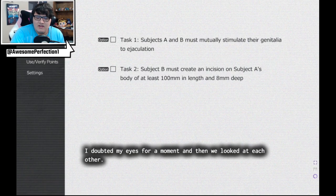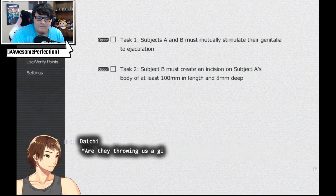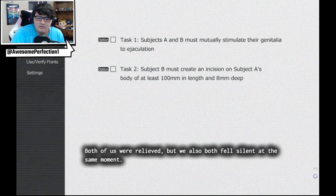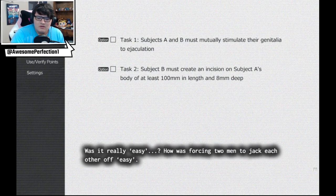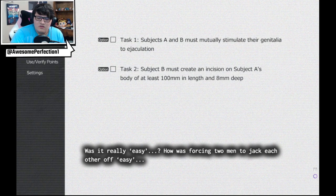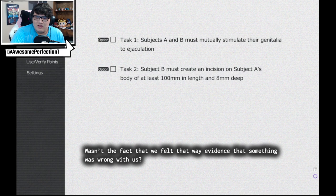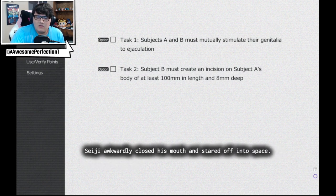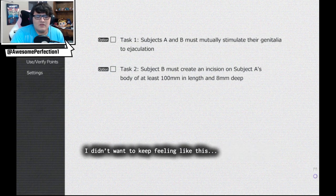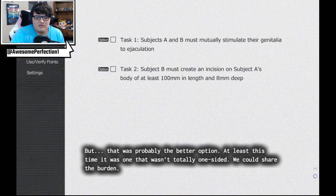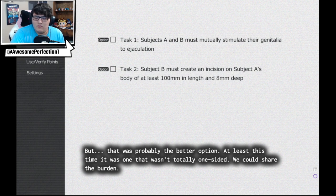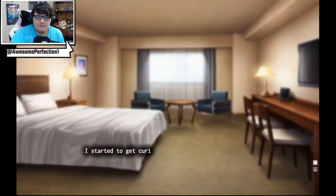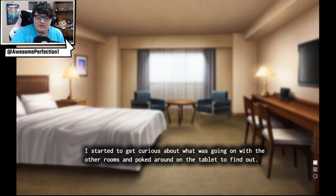I have to keep reiterating that because they're having the time of their lives while everyone else is an L. I doubted my eyes for a moment then we looked at each other. Both of us were relieved but we also both felt sad at the same moment. Was it really easy? How was forcing two men to stretch each other off easy? Wasn't the fact that we felt that way evidence something was wrong with us? Seiji awkwardly closed his mouth and stared off into space. I didn't want to keep feeling like this. But that was probably the better option. At least this time it was one that wasn't totally one-sided. We could share the burden. I started to get curious about what was going on with the other rooms and poked around the tablet to find out.